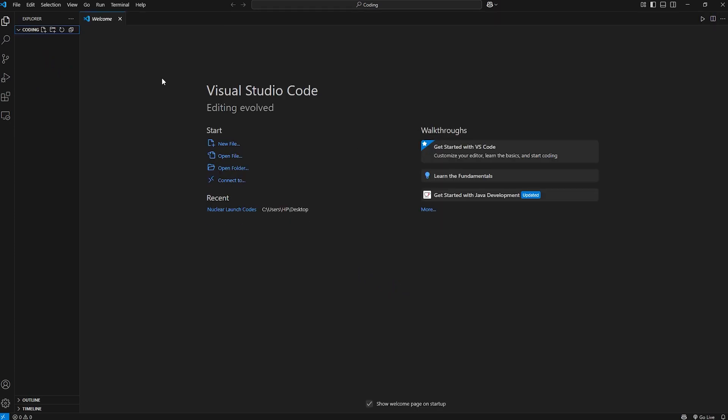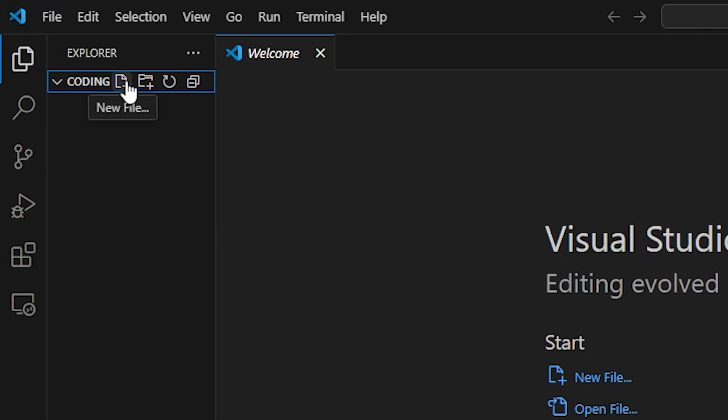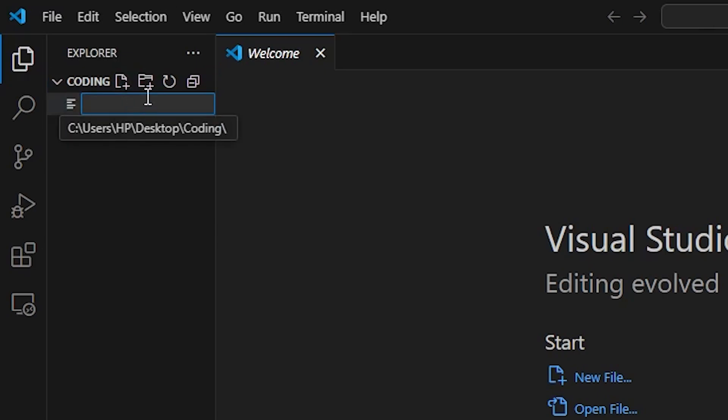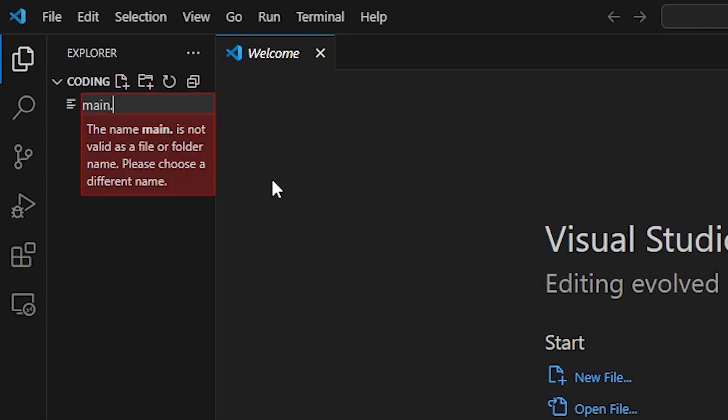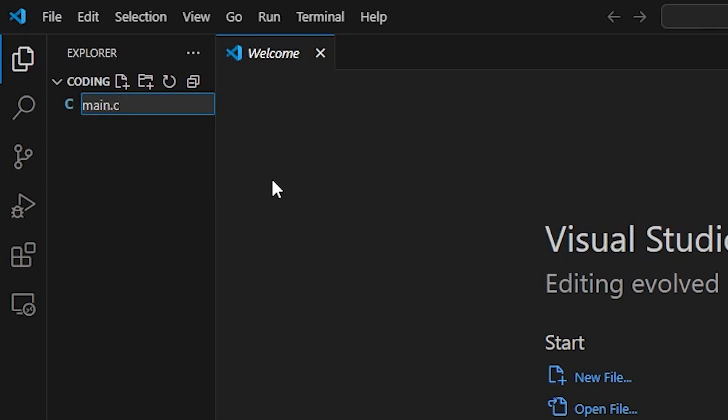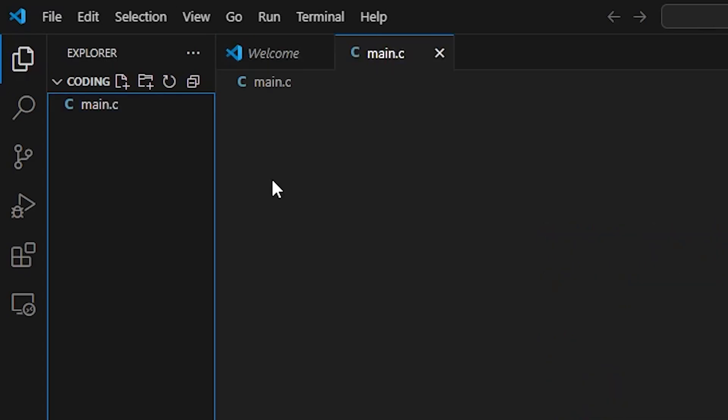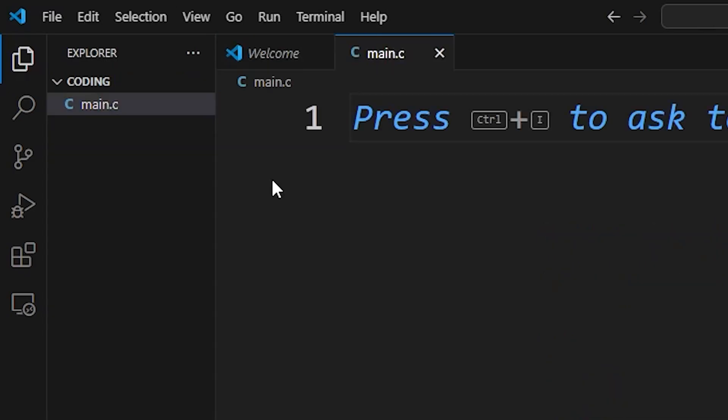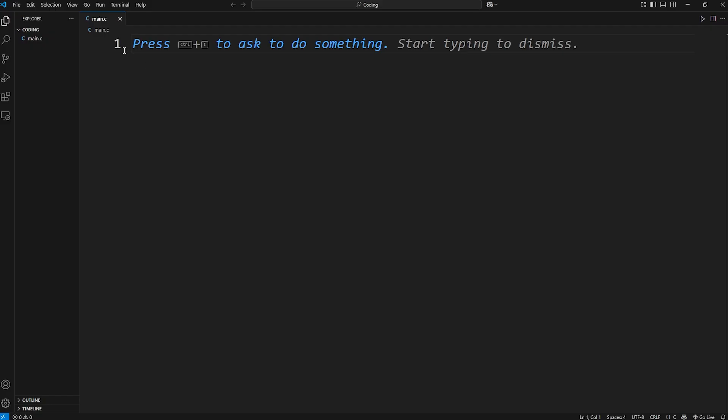Now we're going to create a new C file. Within your folder, we're going to go to new file. A common naming convention for a C file is main, because it holds the main body of your code. Main.C. Enter. We're within an empty C file.